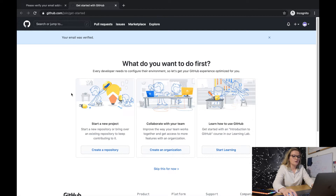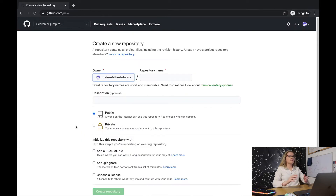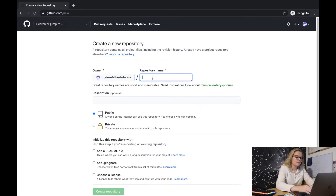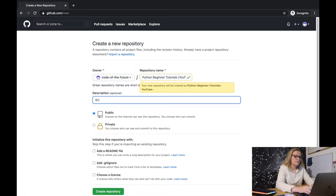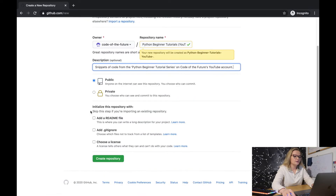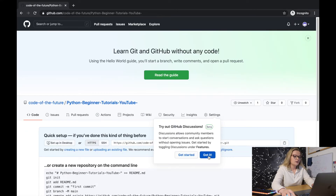It will ask you to verify your email address — I'll do that quickly now. Once you've verified your email it'll pop up asking what you want to do first. I'm going to create a repository. A repository is essentially like a folder where you can upload any kind of files, like Python files. I'll name it 'Python Beginner Tutorials (YouTube)', set it to public so anyone can find it, and add a description: 'snippets of code from the Python beginner tutorial series on Code of the Future's YouTube account.' Then I'll click 'Create Repository'.